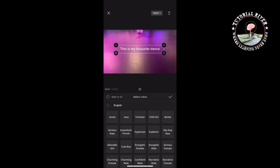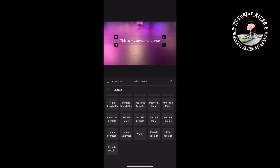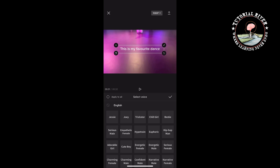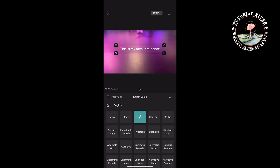Now here you will get lots of voice effects. Tap a voice and listen to the preview — for example, 'this is my favorite dance' — and you can change the voice effect to hear different options.